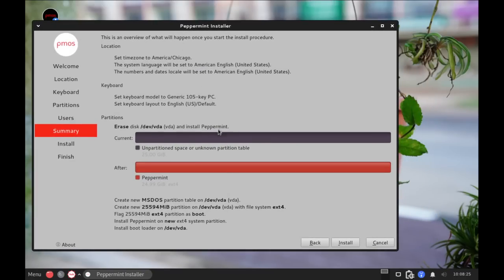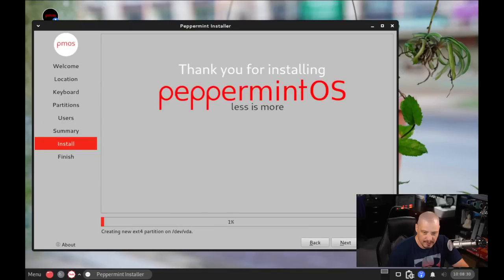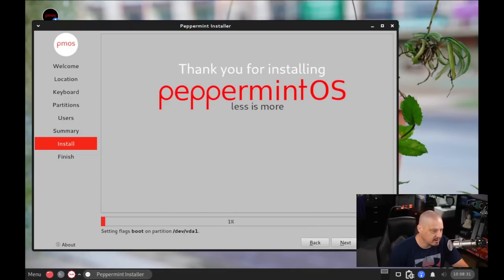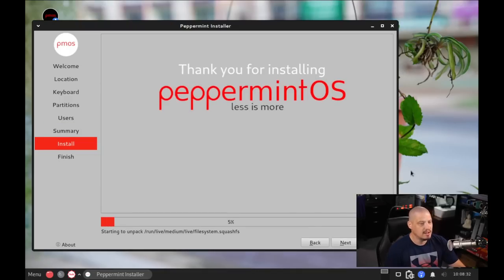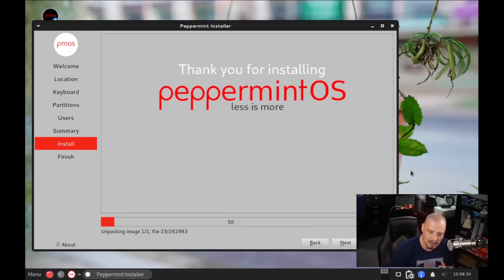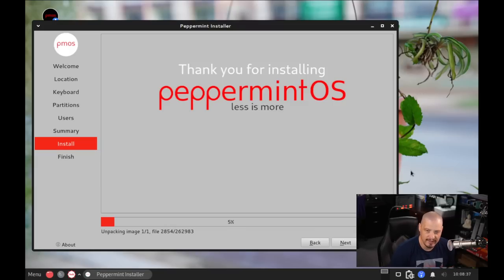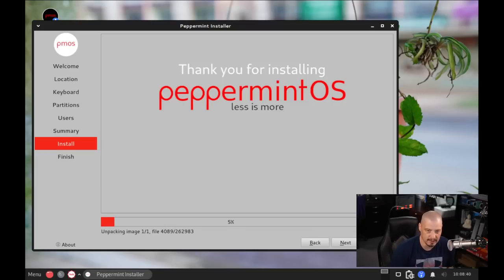I'm going to click Next. And we get our summary here and everything looks good. Time zone, location, keyboard, partition scheme. So I'm just going to click Install. Now this portion of the installation typically takes about 10 minutes on my machine. So I'm going to step away, grab a cup of coffee. I'll be back once Peppermint OS has finished installing.